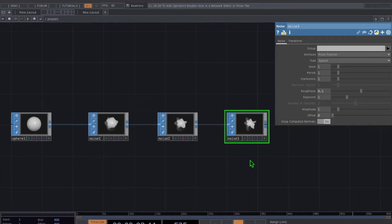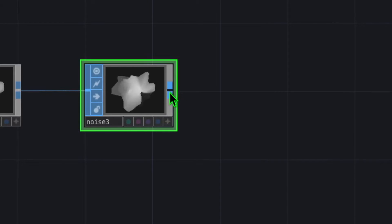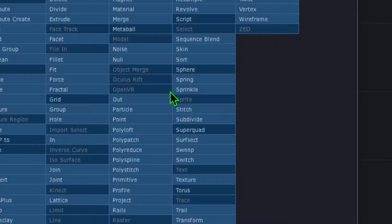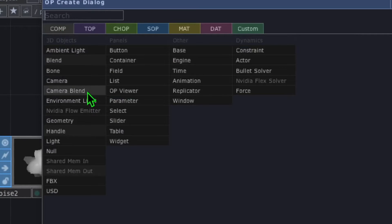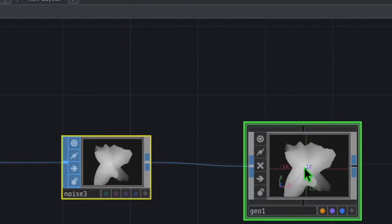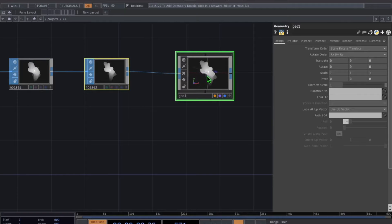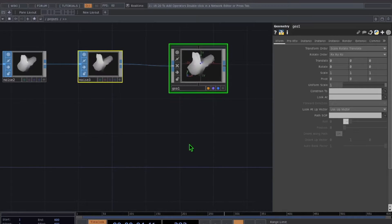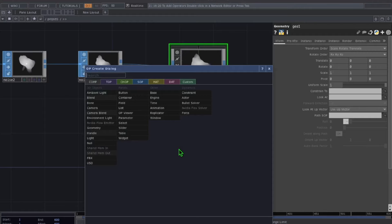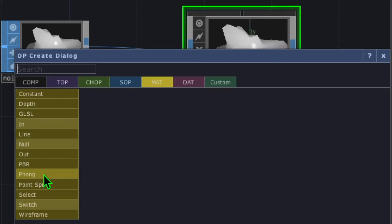Now we're going to add some color to our animation. Right click on the output of the last noise operator, then in the comp category click on geometry and drop it to the right. Our SOP geometry is now being output to an actual geometry operator. Next let's double click in the empty grid area, go to the materials category, click on phong, and drop it somewhere below geo.